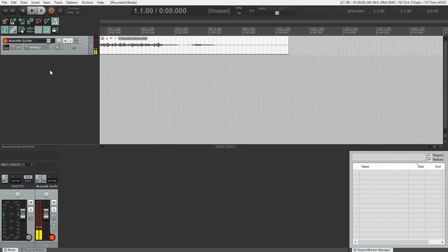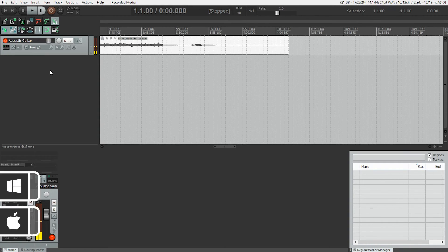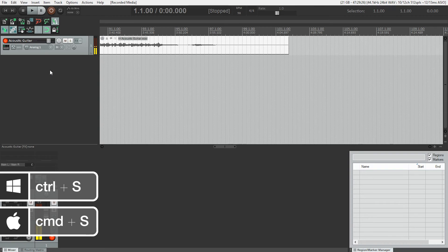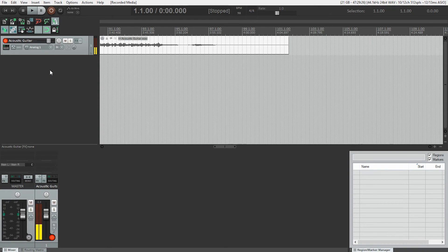But now that we've got that recorded, probably the best thing we can do right now is to save our project, which we do by hitting Control S on Windows or Command S on a Mac. And let's hear back what we just recorded.